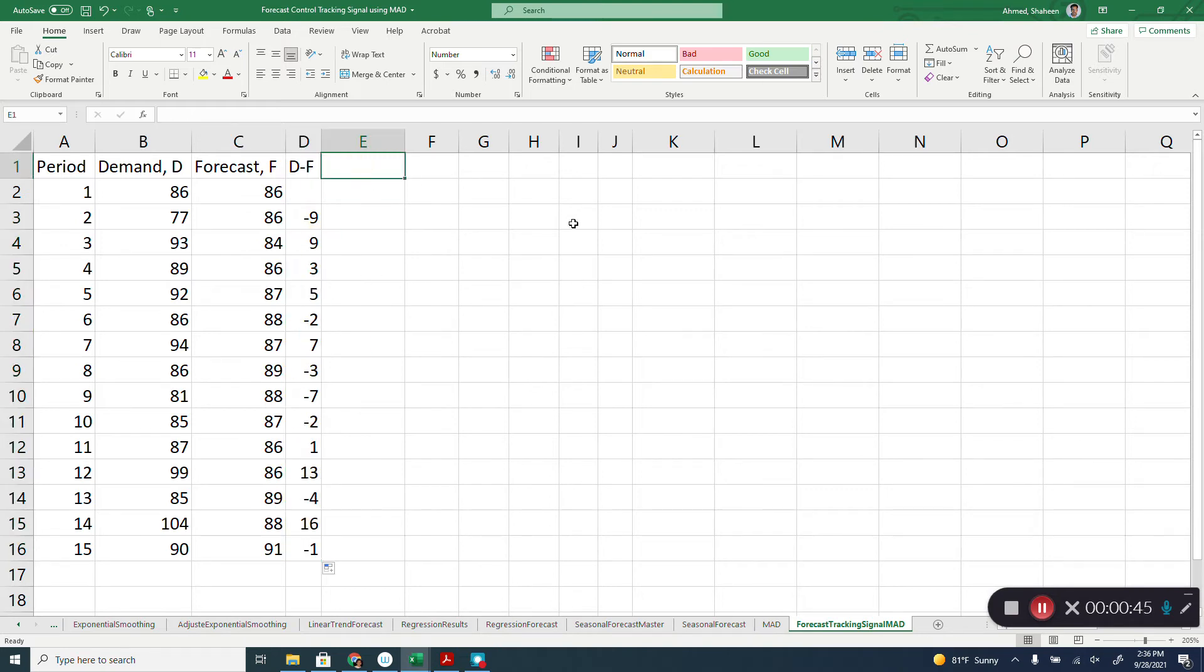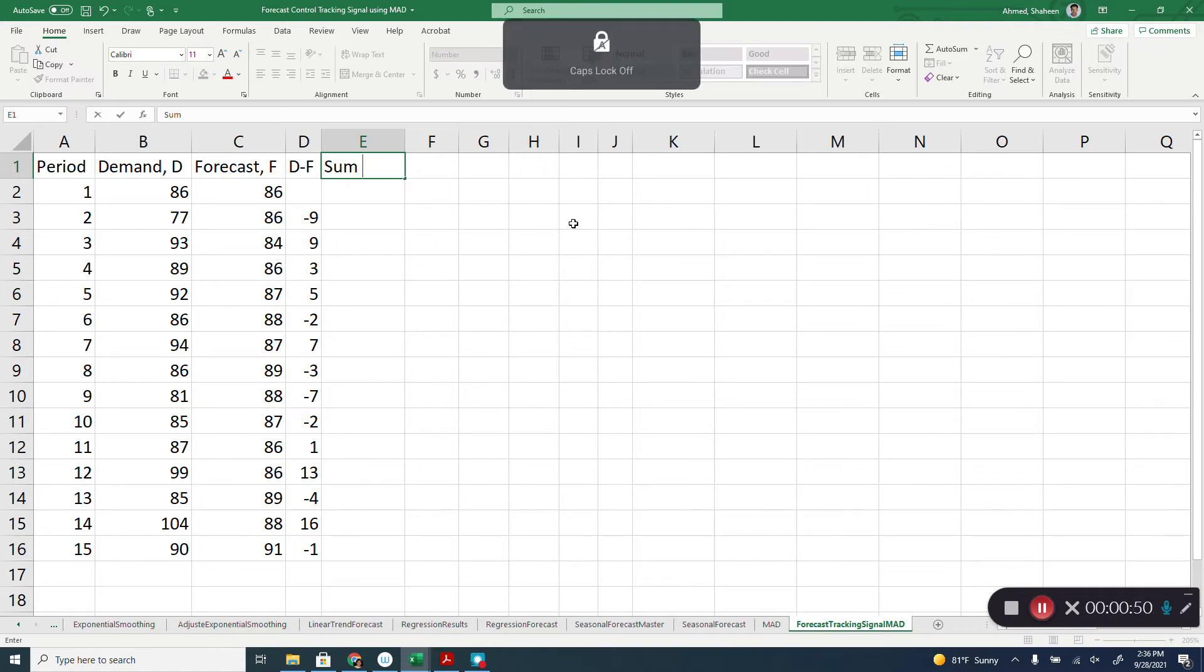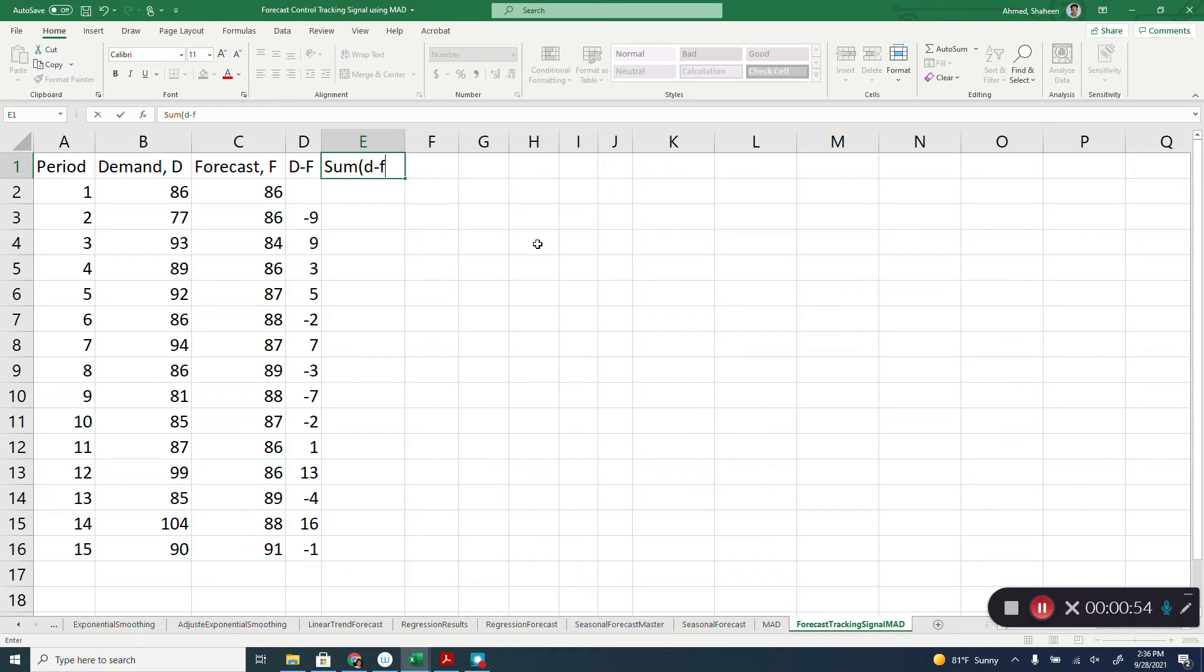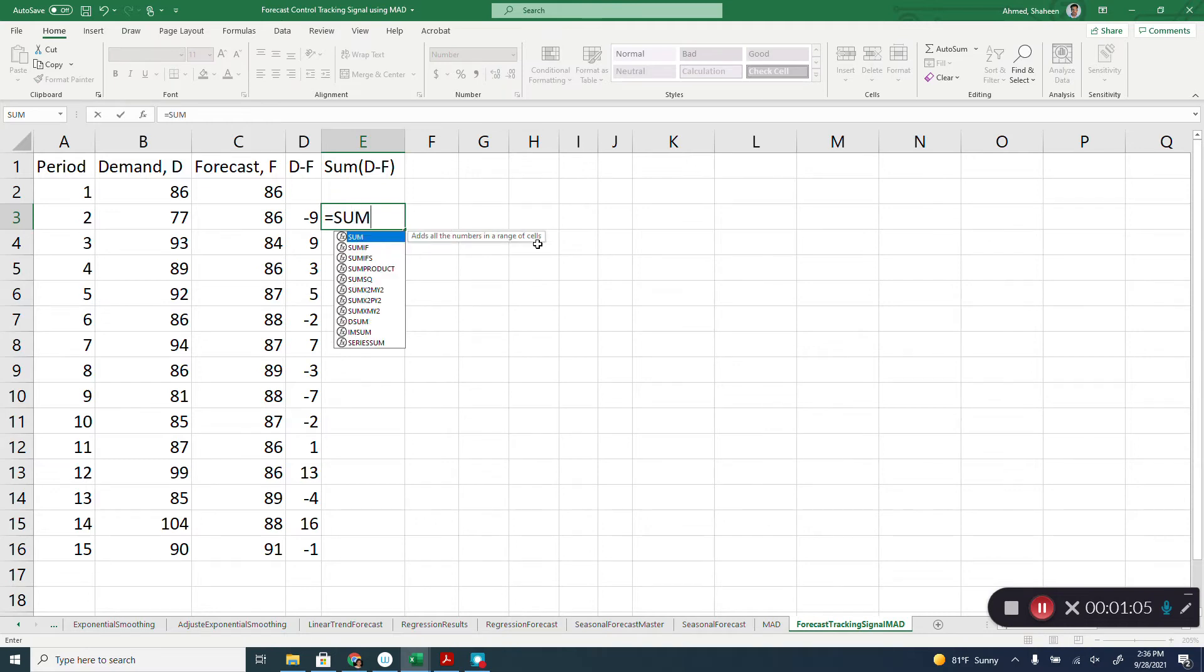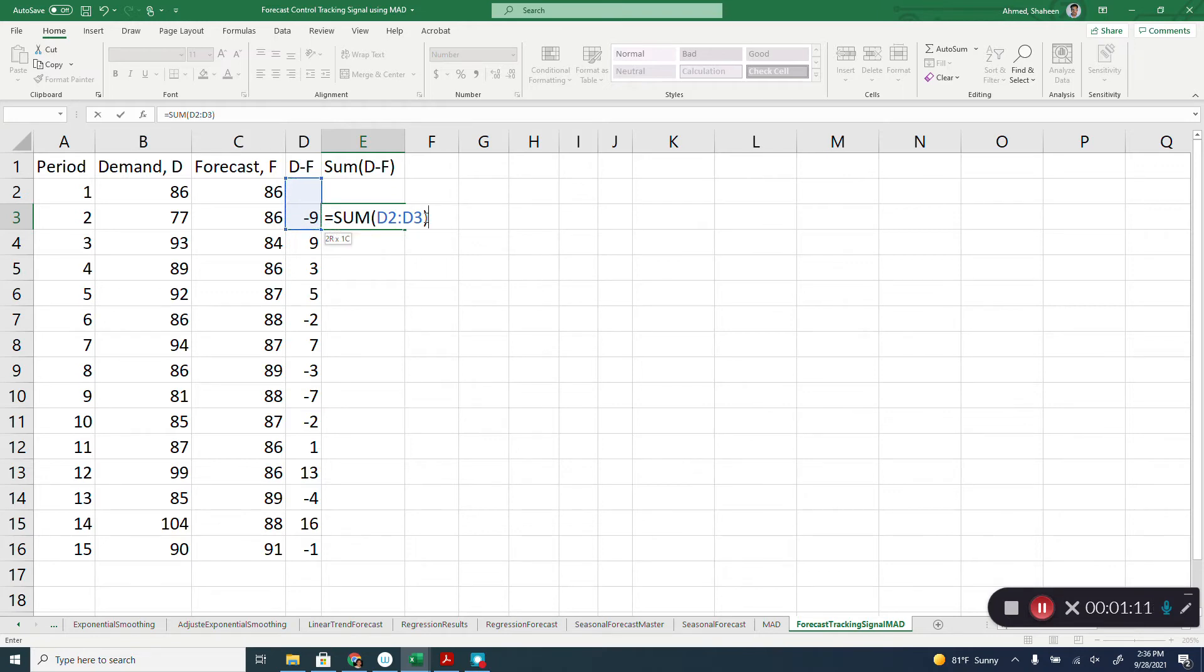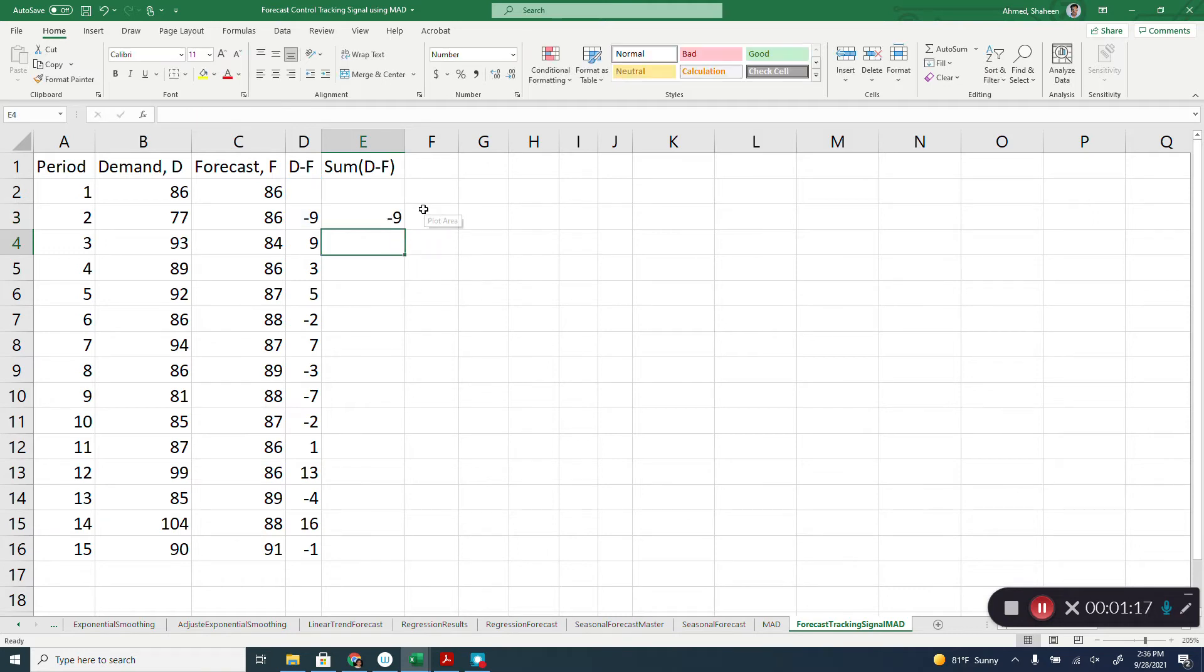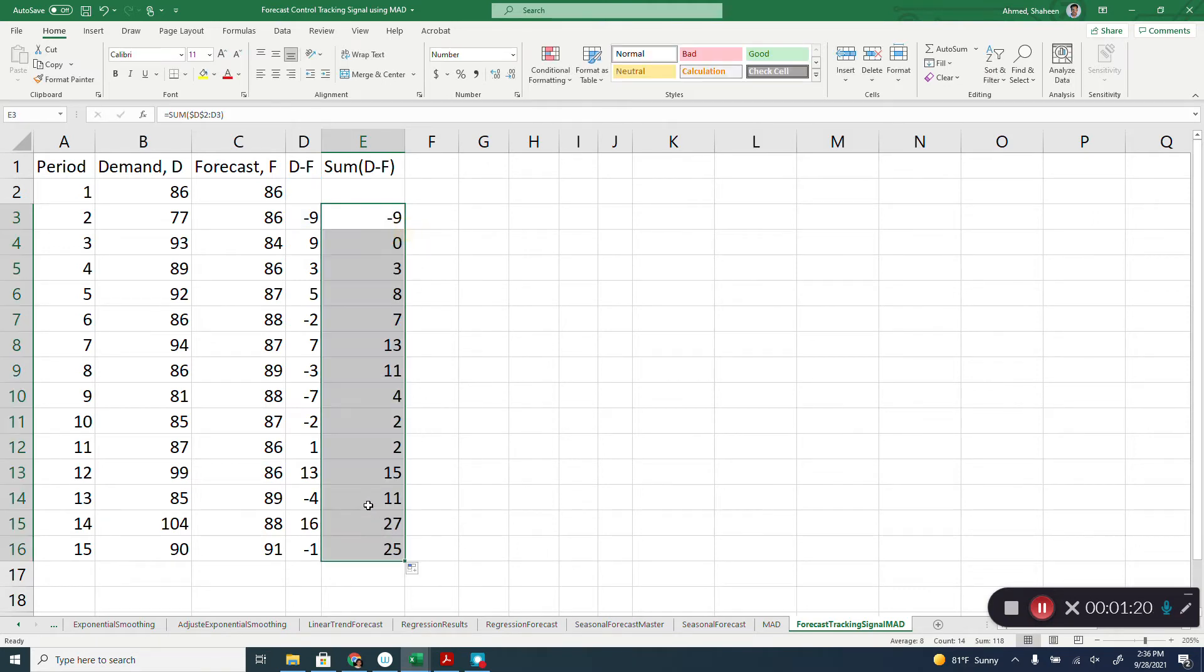Tracking signal also needs the summation of these different error terms for each data point. So let me write it down. You will soon understand what I am talking about. So basically, I am going to sum that. I will freeze this D2 cell. I will show you what I am talking about.